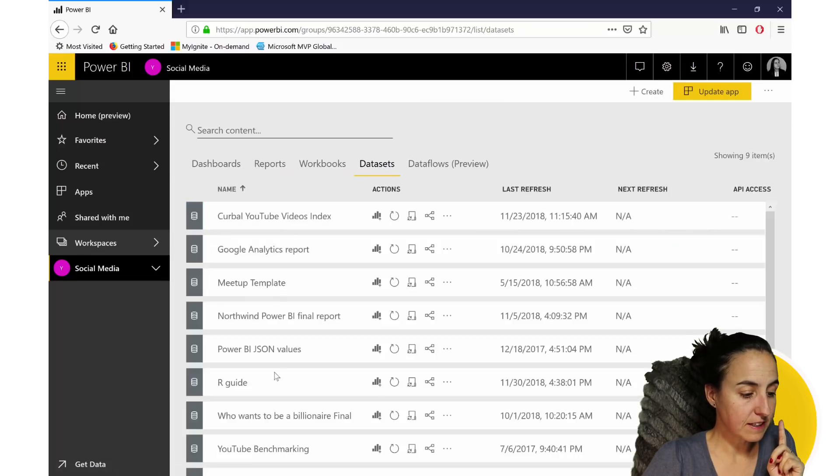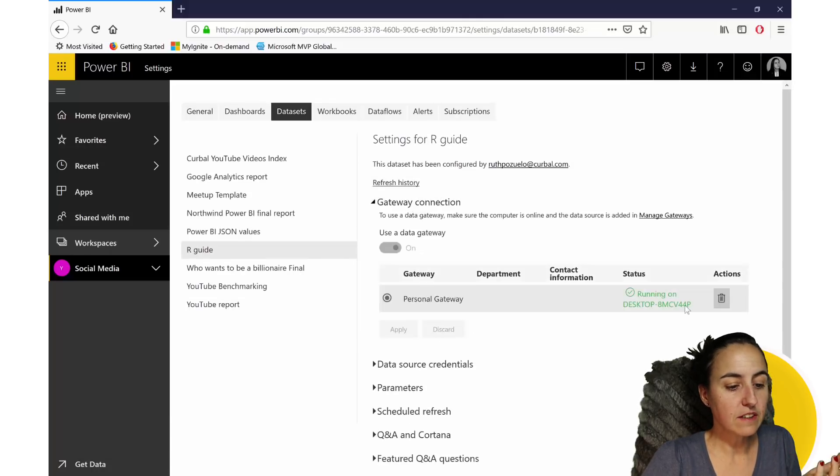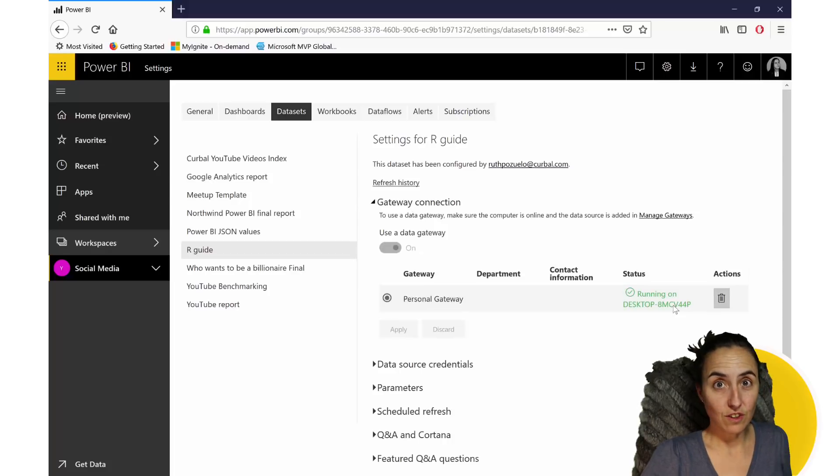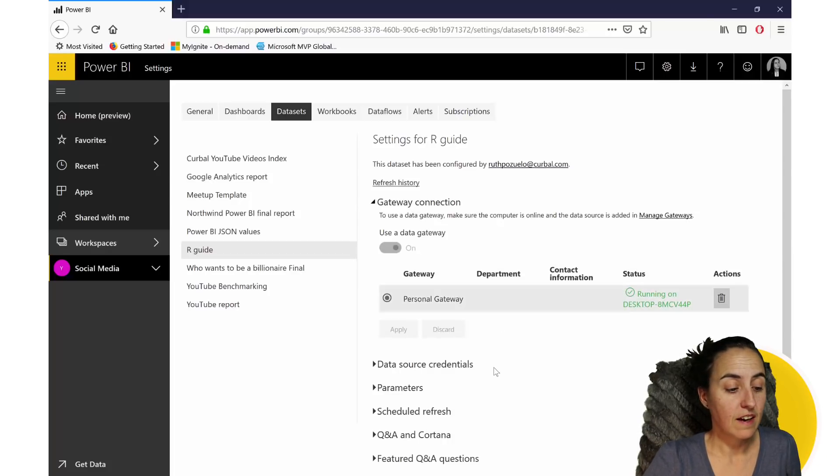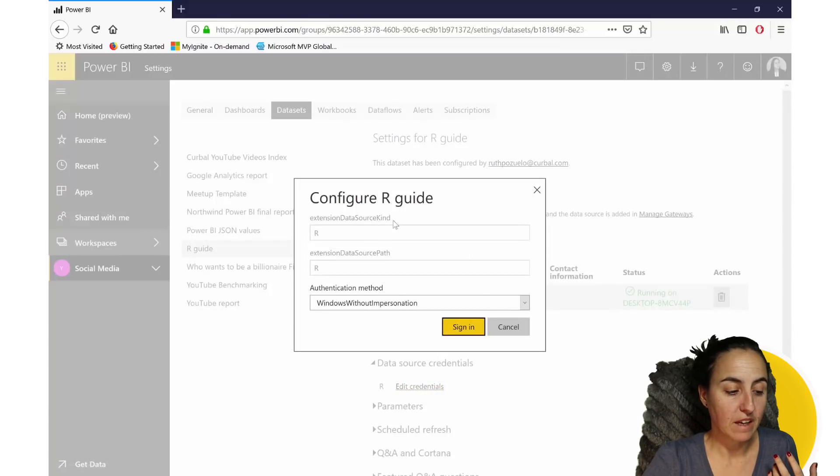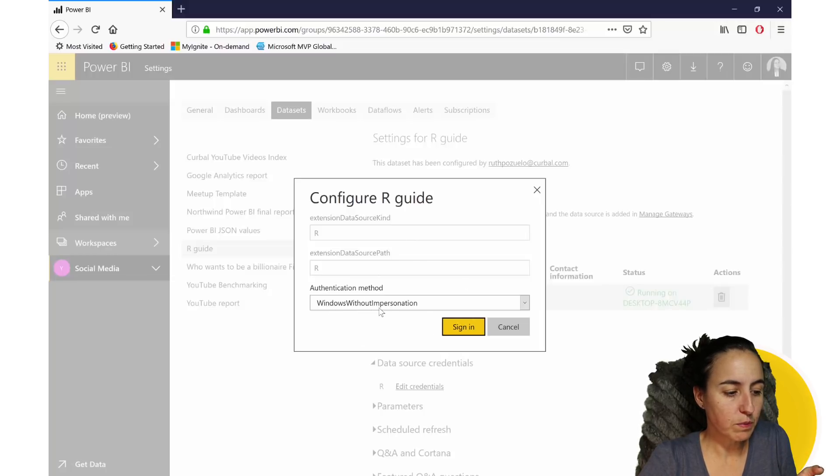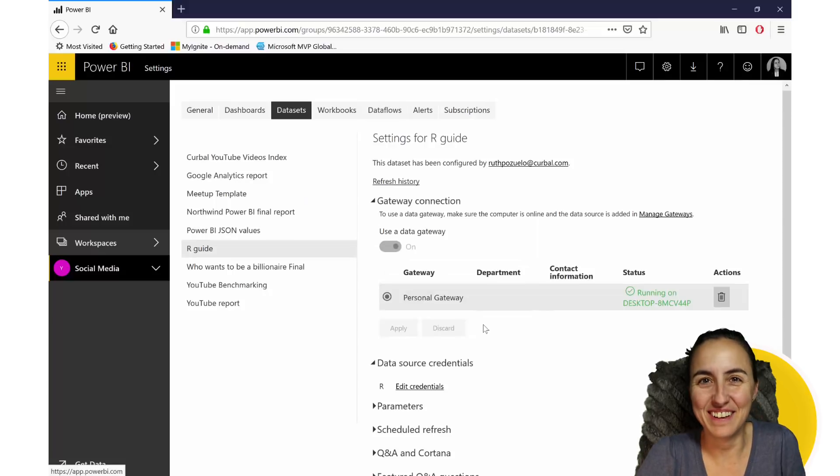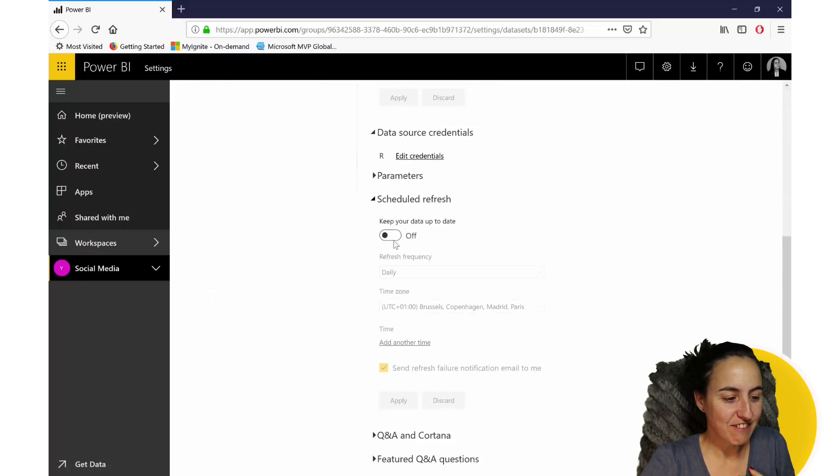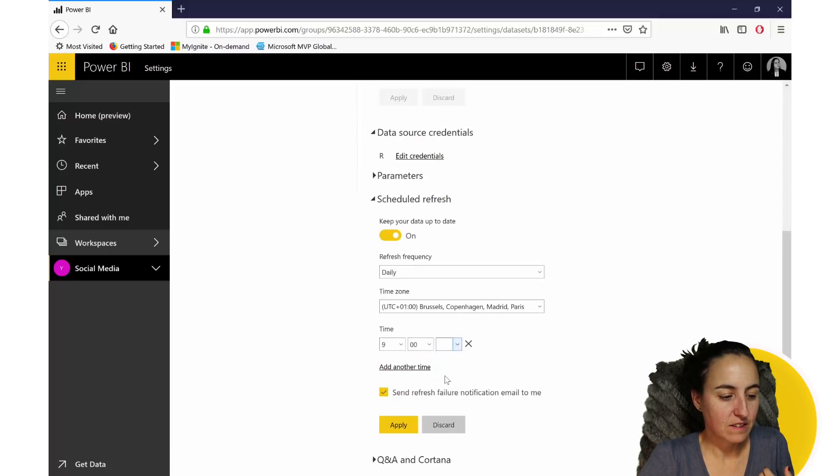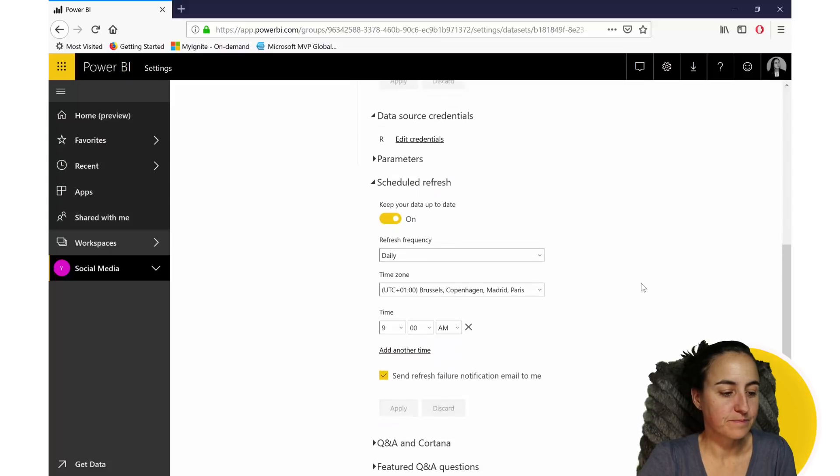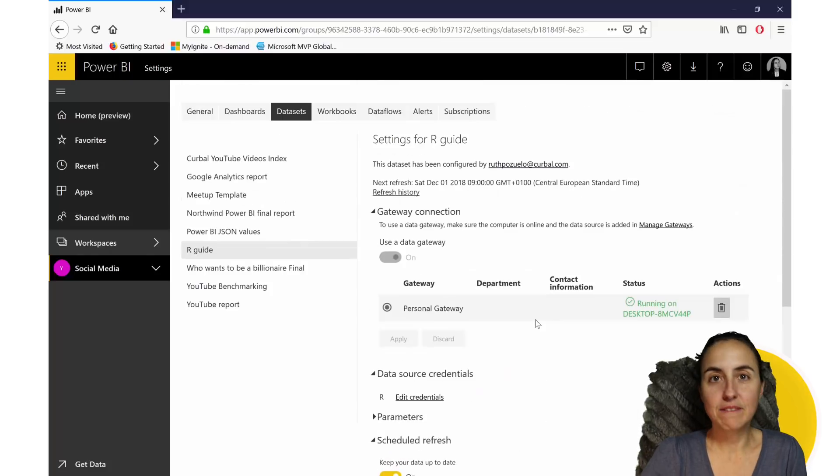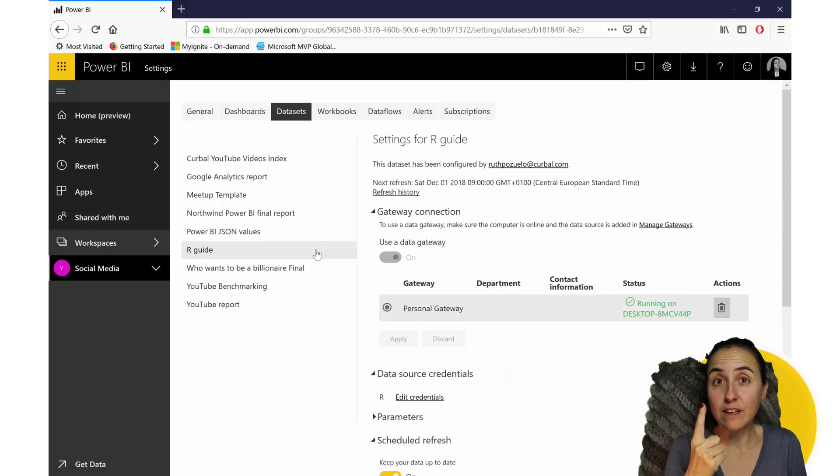If we go here to datasets or our guide, and then you click there for schedule and refresh. The first thing that you need is to have the personal gateway installed and configured. And once you have that, it will ask you to set your credentials. I've already set them, so it doesn't say anything. But whatever is in here, it says Windows without in-person impersonation. You click OK, and then you go schedule refresh. And I mean, that's it. That's what you need to do. Apply. And now we have a schedule refresh. You need the personal gateway.